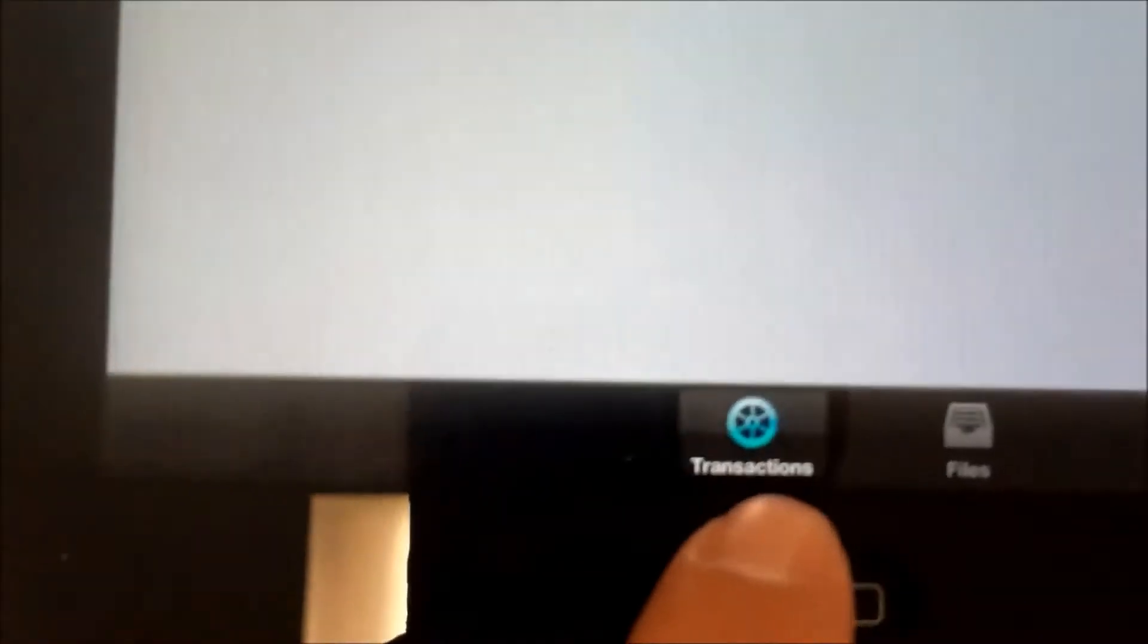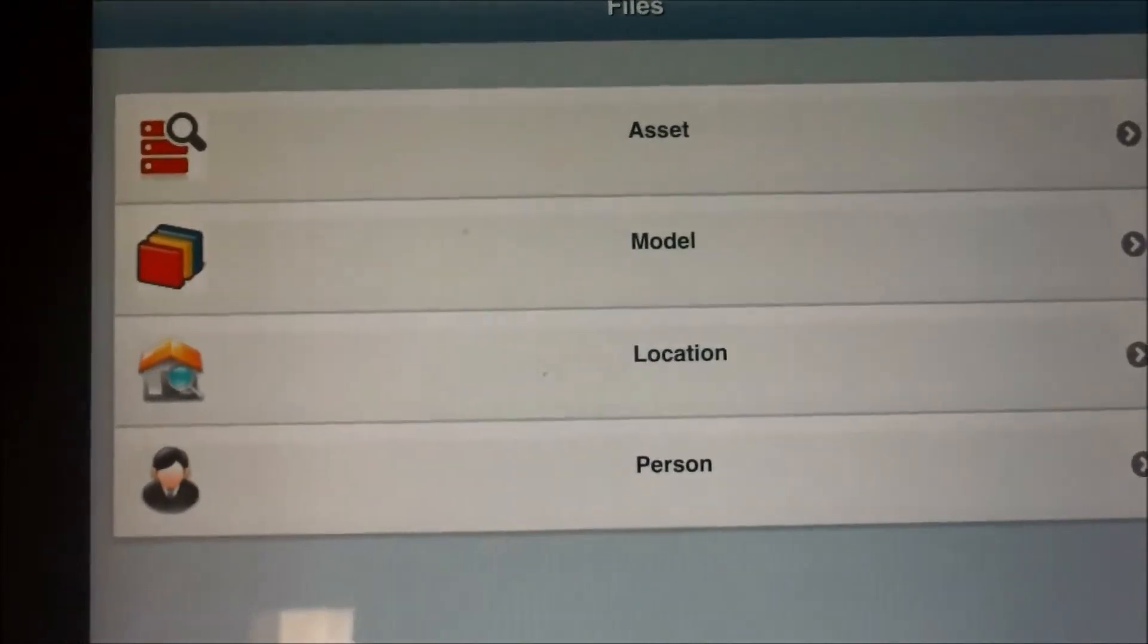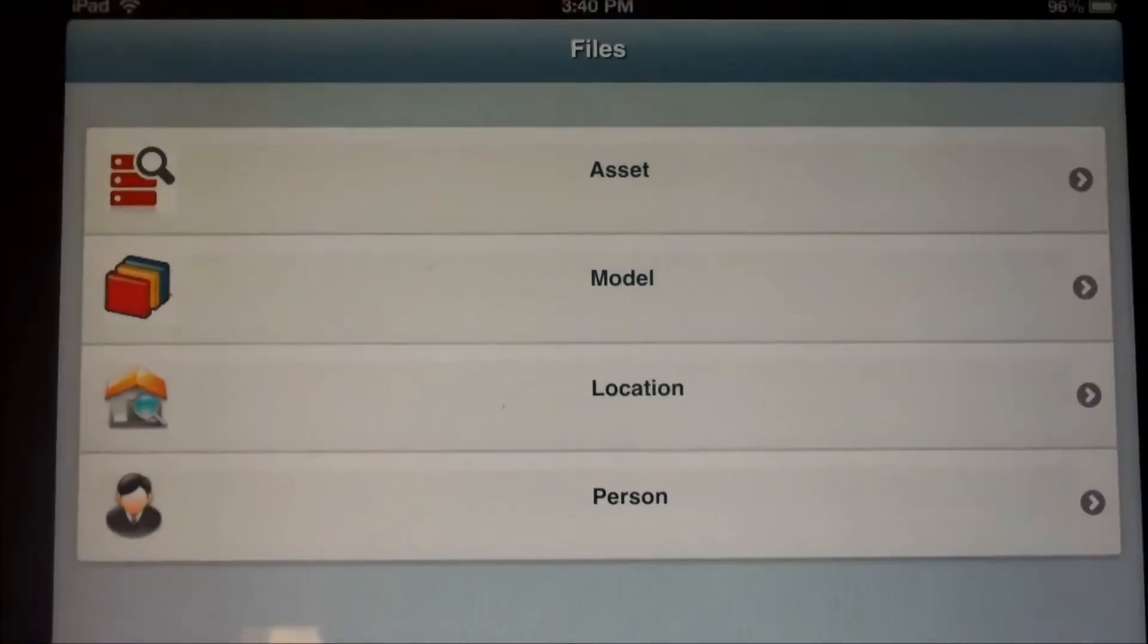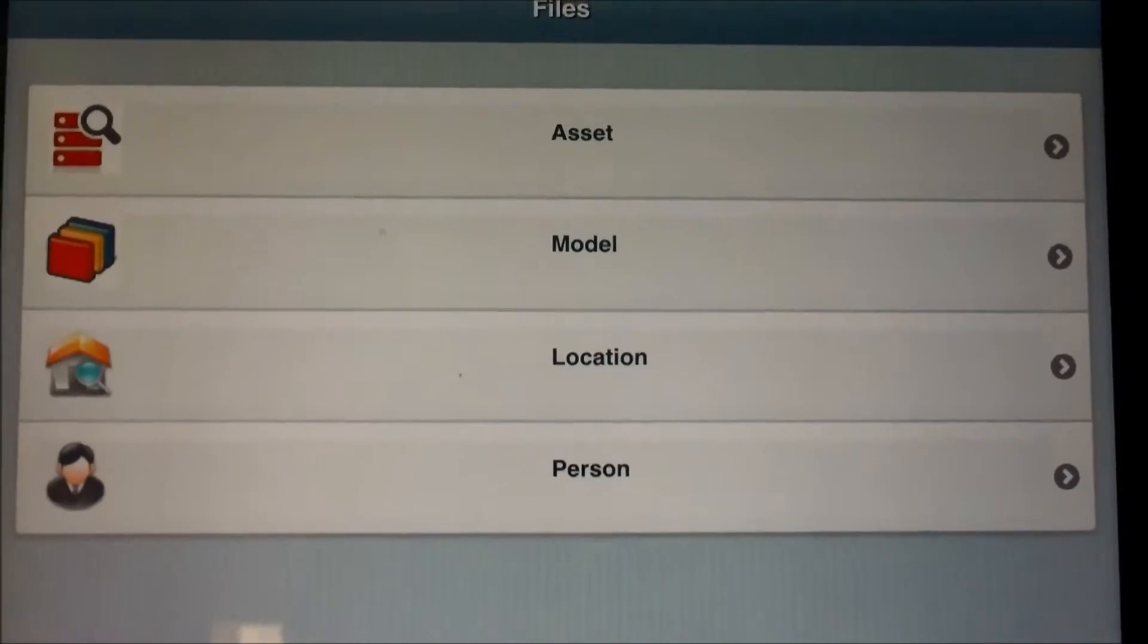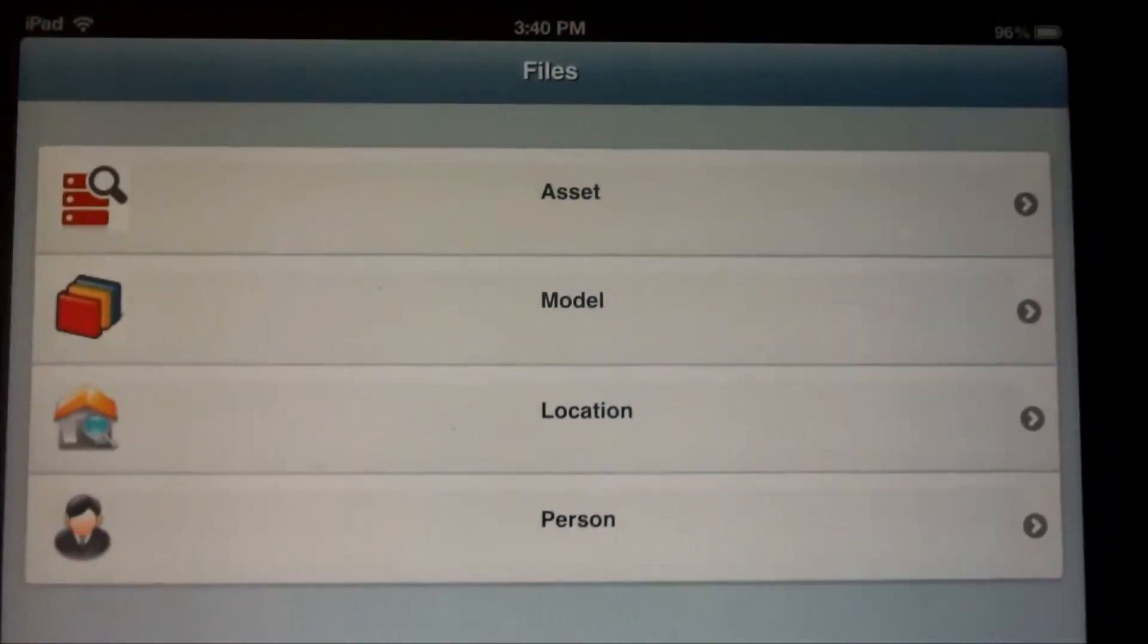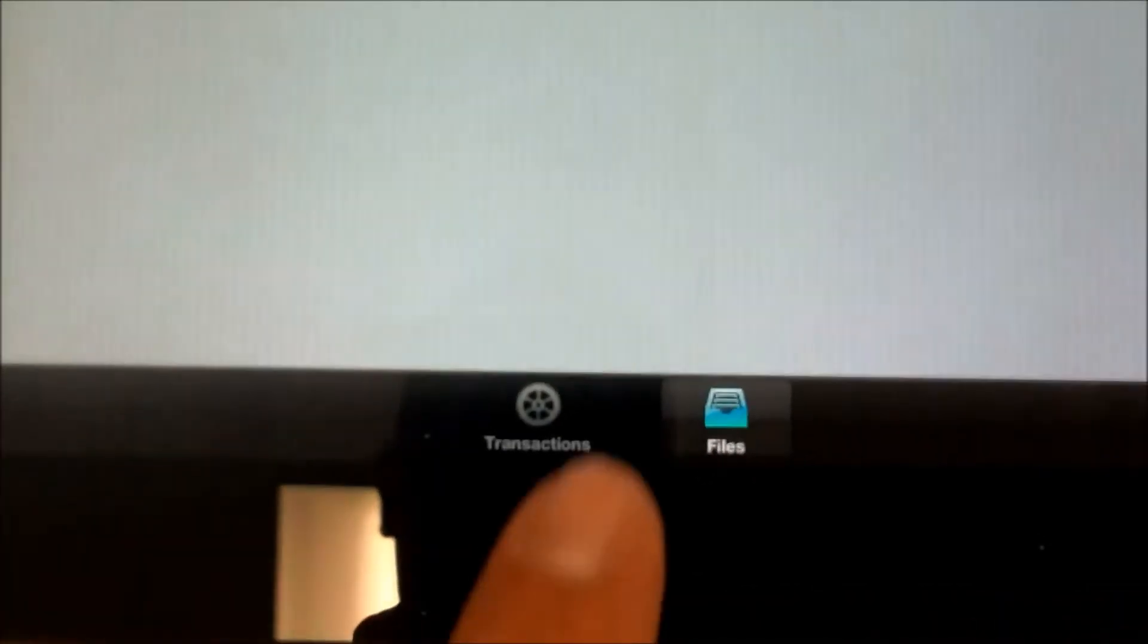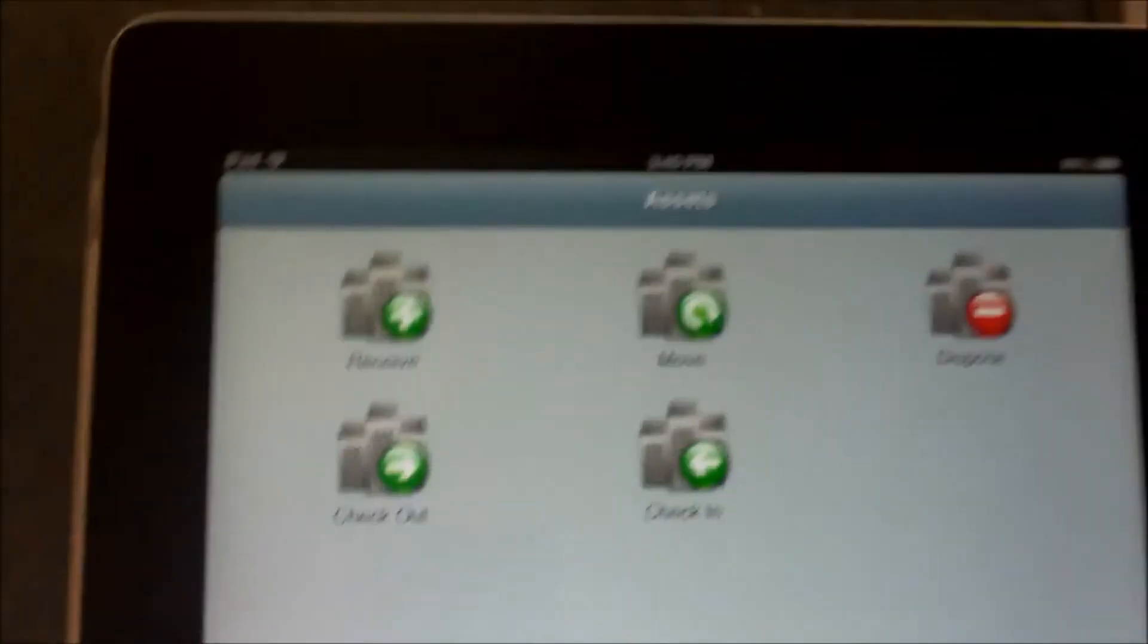The icons are very simple. At the very bottom here, we have our transactions, and here we have our files. For files, what we have is we can search for assets. We can search for the model numbers, the locations, and the people. However, to conduct the transaction, we just simply go down here and tap on the transaction button.